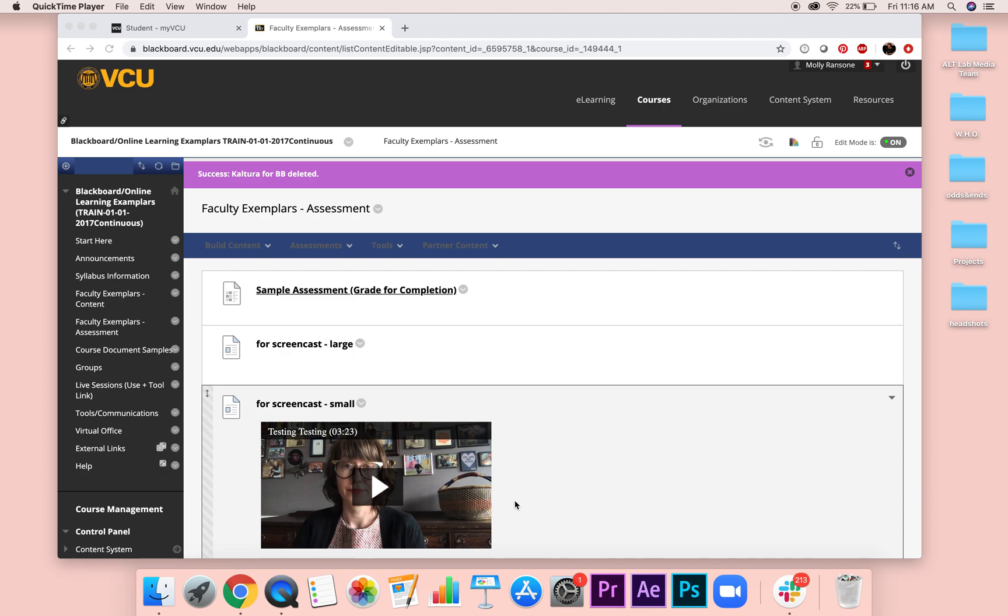Hi, we heard from some of the faculty that they were worried about the size of the Kaltura videos and how it was playing in Blackboard and their students couldn't see the information well enough.